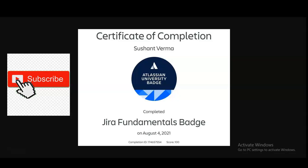It is a project management software and it is a product of Atlassian. It is a very good opportunity for all the students, working professionals, and freshers who want to make their career in the project management field and want to learn Jira software. Please watch the video completely — we are going to check all the details on how you will get this certificate and how you have to register.